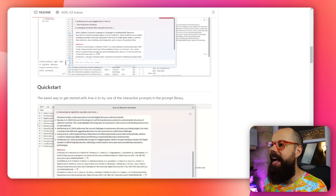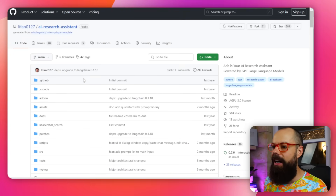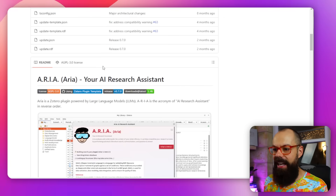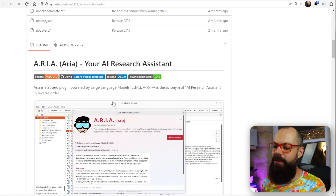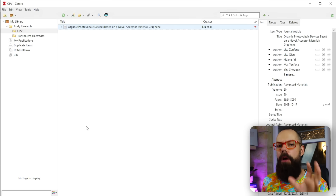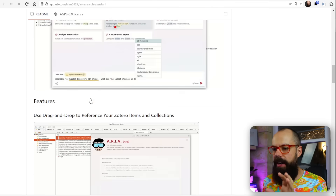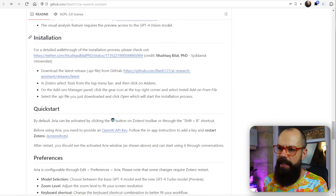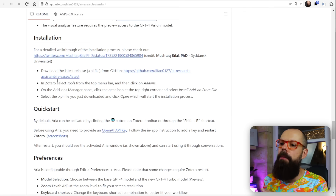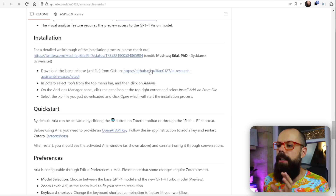But it goes even further. There's an integration called ARIA which I think is so very cool. ARIA is available on GitHub and is your AI research assistant — it puts ChatGPT right in the middle of your research. You need to go through a few steps, but it's simple: go to the installation, download the .xpi file.